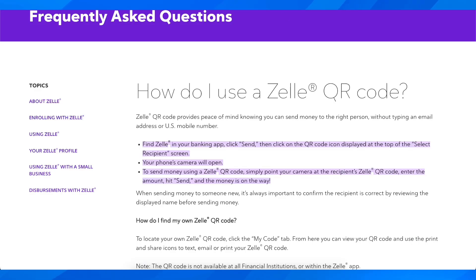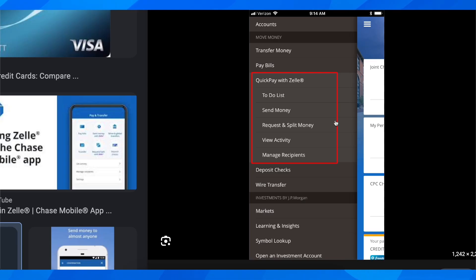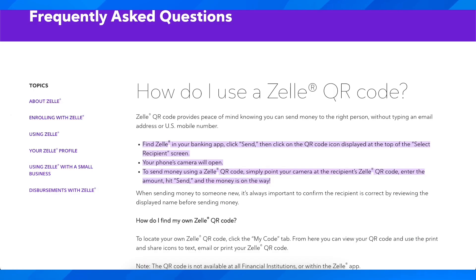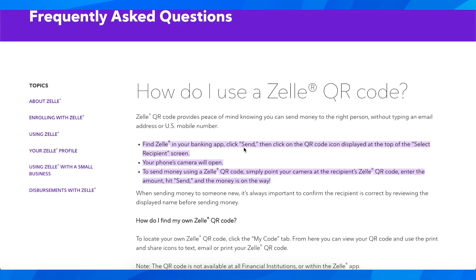So all you have to do in order to generate the QR code is to simply tap on the request button here and then basically you're going to have the option to enter their email address or you can simply generate your own code and basically with that code you can receive money if someone scans it.